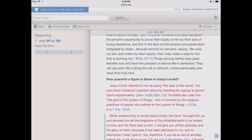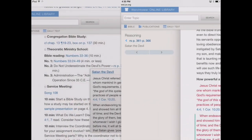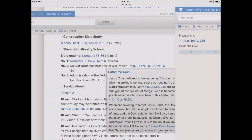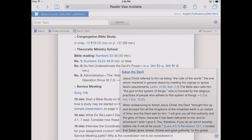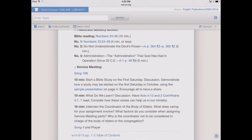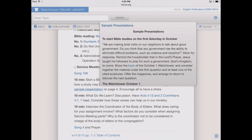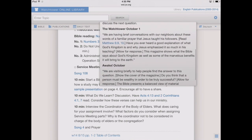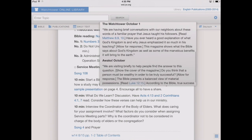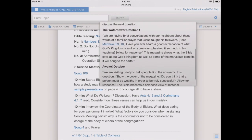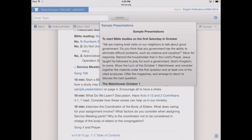Now let's go back to our study material for the week by dragging from the left of my screen. We can see material from the Kingdom Ministry, including a sample presentation we can bring up. We can look at the October Watchtower and Awake to find those sample presentations and simply scroll up and down through them.